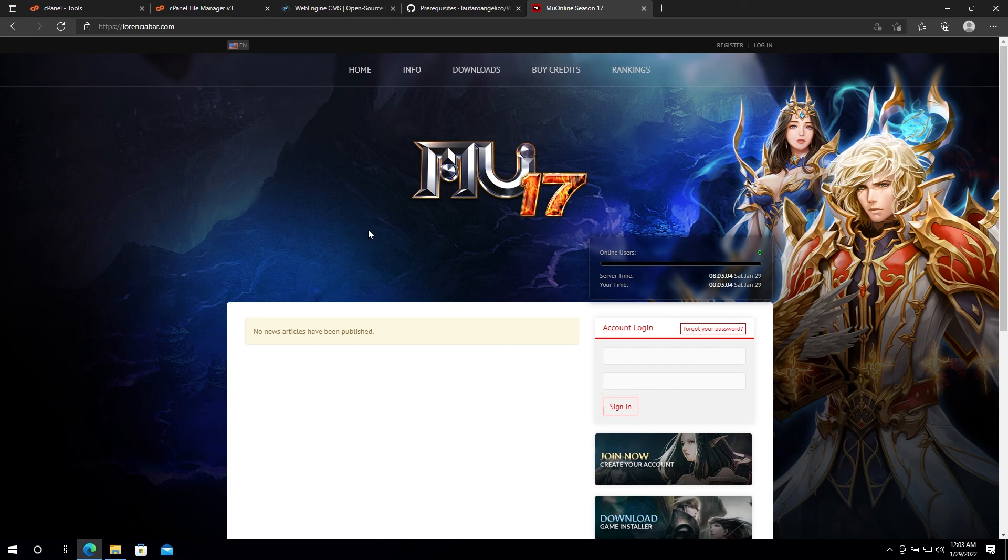And that's it for the installation of WebEngine. I hope this guide was useful to you. Thank you for using WebEngine and I'll see you around.